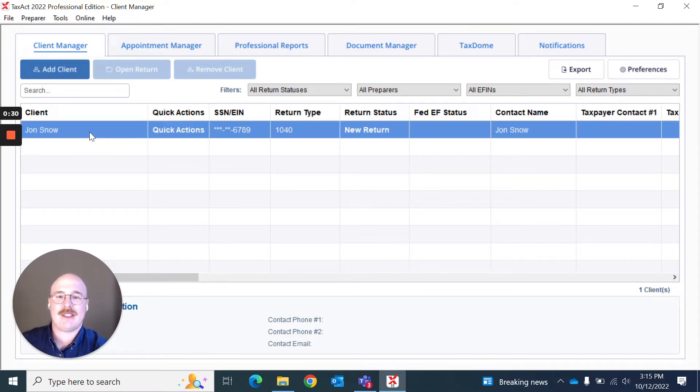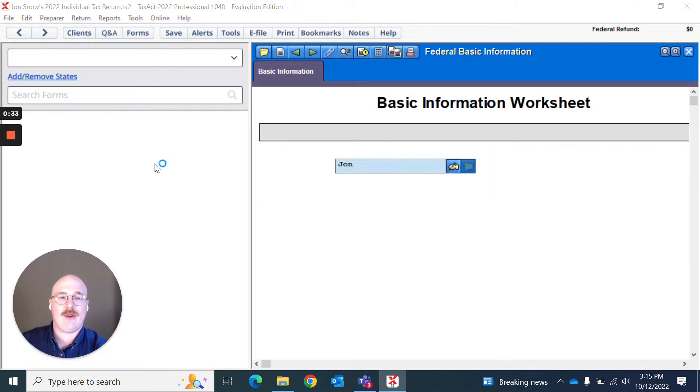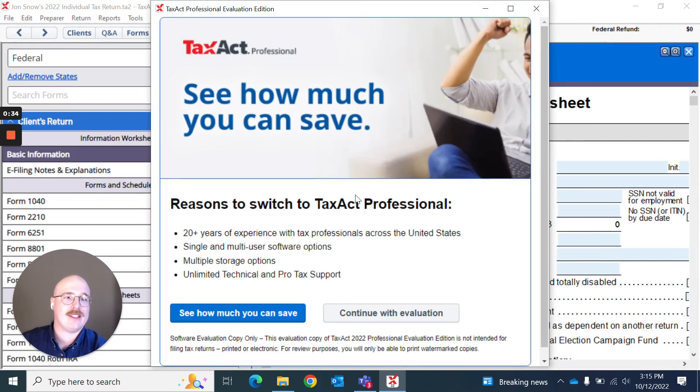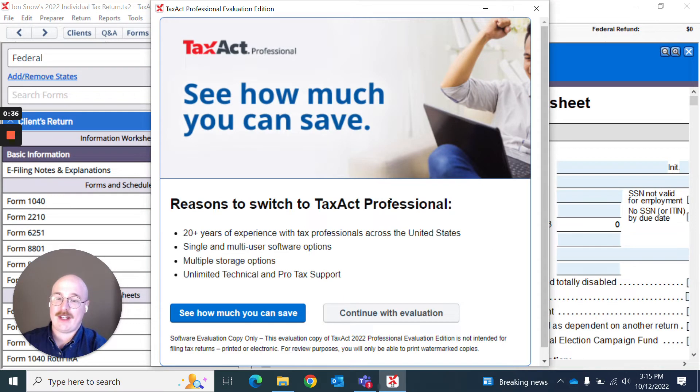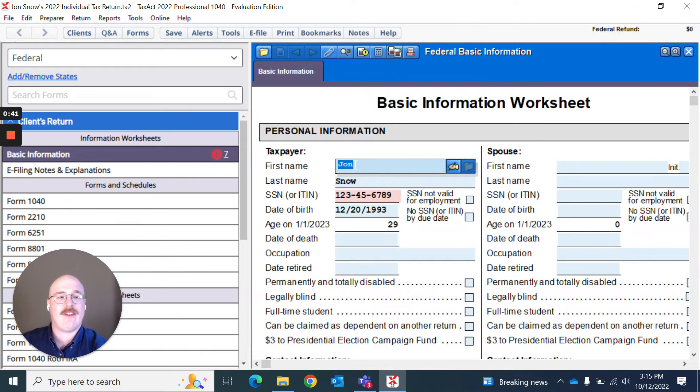To get started, I'm just going to open up a return and today I'm using an evaluation form of the software. So if you're using an evaluation form of the software, you might get this pop-up. You can hit continue with evaluation to move forward.